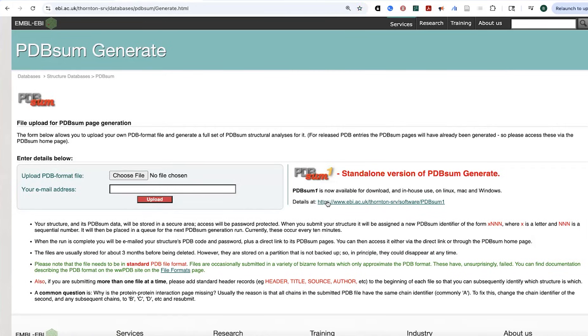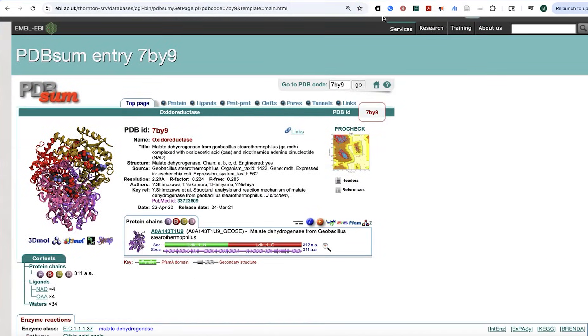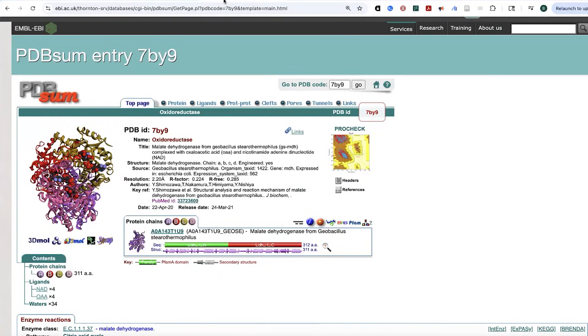And there's also a standalone version, but I've only ever used the website. But it does really quick. In this case, I went and I put in that 7BY9, that PDB ID for that entry that we are looking at, and what I get is a page that looks like this.